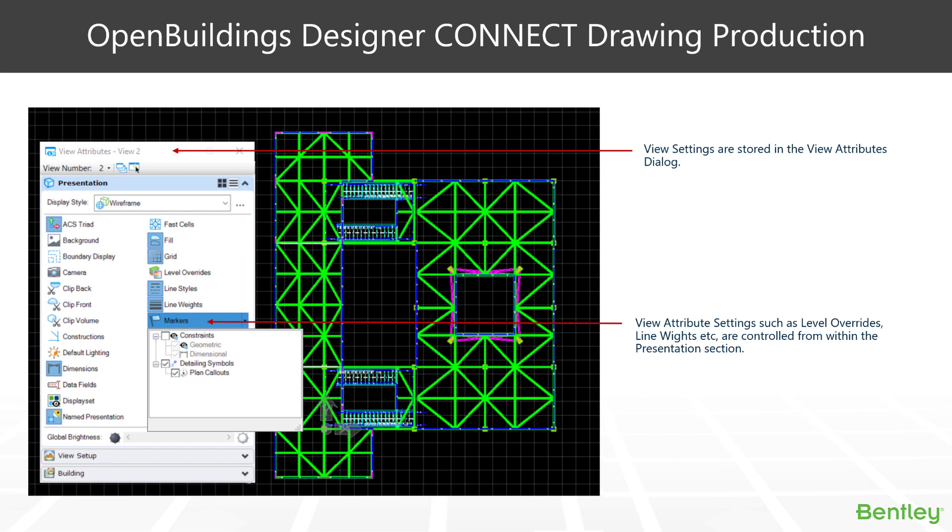One of the key aspects of working with views for our drawing production is the View Attributes dialog box. The View Attributes dialog box contains many of the settings we need in order to alter and adjust our drawings.